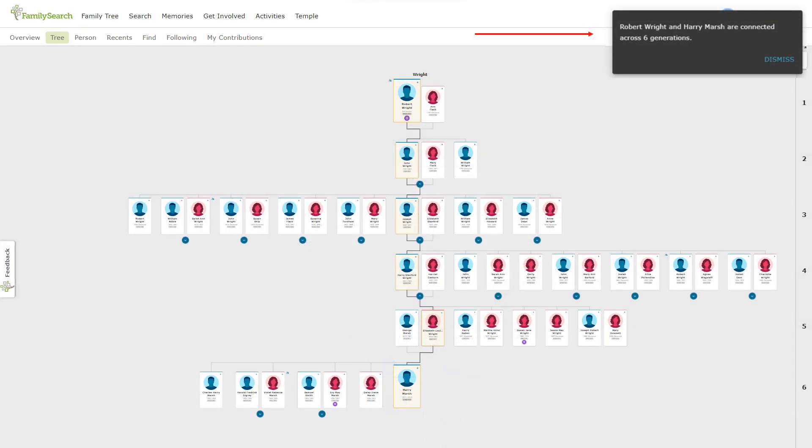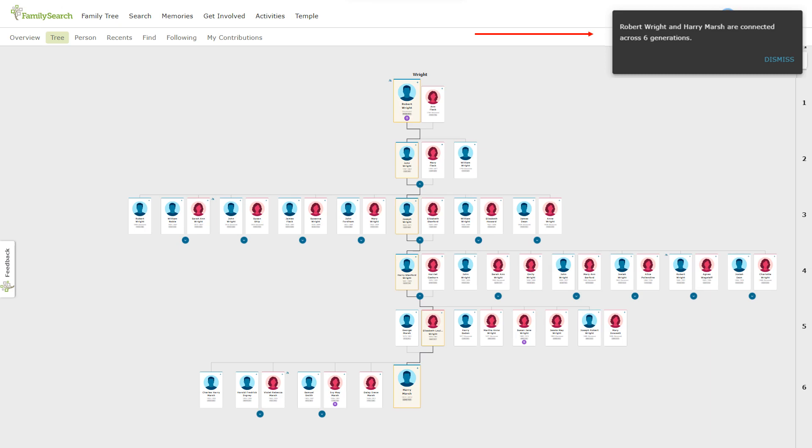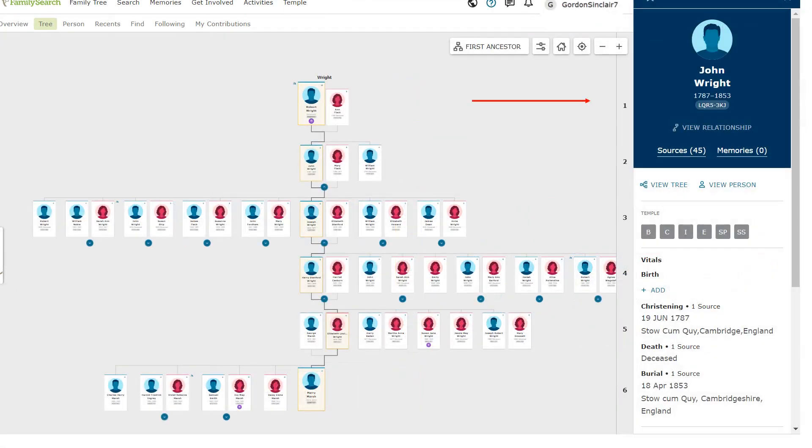Should you choose to add a first ancestor, you can go back to an end of line patrilineal ancestor and designate them as first ancestor. You can then see the family line descending from that chosen ancestor. A handy feature available on this view that is not available on other views is a slide-out panel that essentially shows most of the information available on the person page.